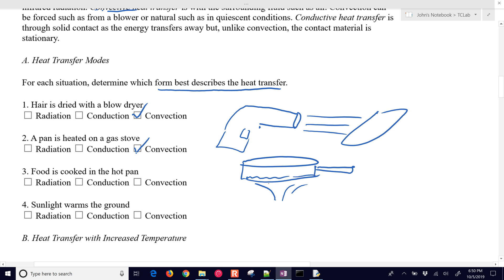Now, for food cooking in the pan — say an egg — that one is going to be through conduction. The heat transfers up by convection and heats the pan, but then you have contact between the food inside the pan and the hot pan. So the pan heats up by convection, but the food heats up by conduction.